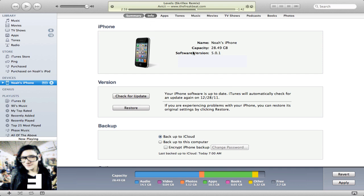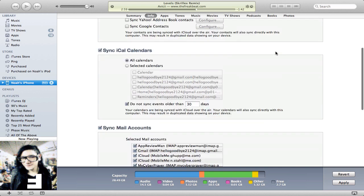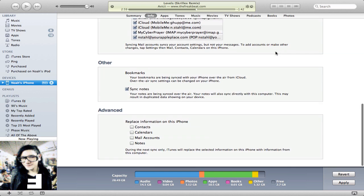So, go over here to info, and you scroll down to the bottom, and on here it'll say sync notes, and you want to have that checked.